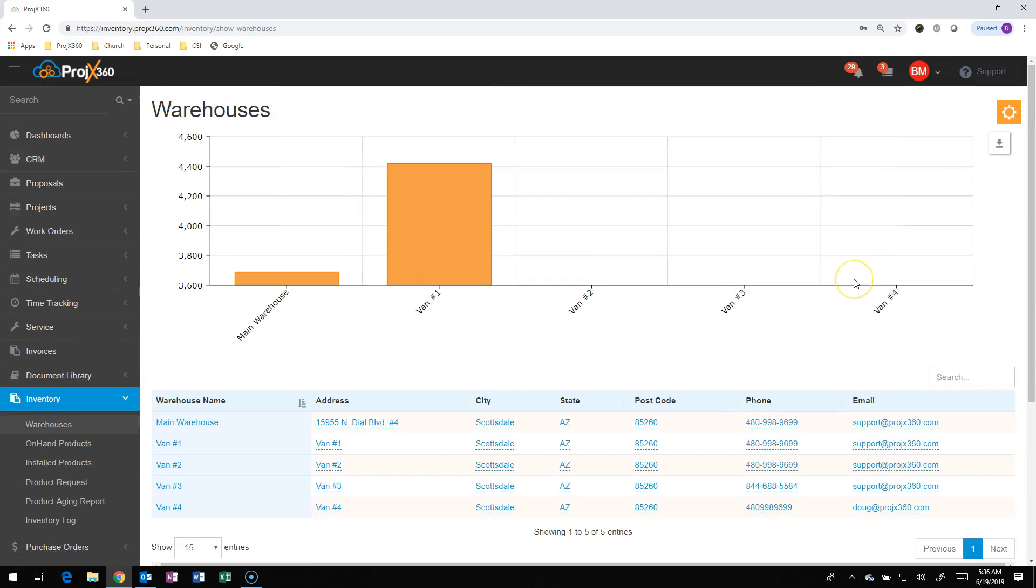Hi and welcome to Projects360. This video is covering how we transfer product from warehouse to warehouse.